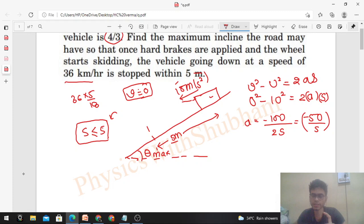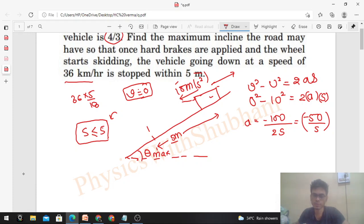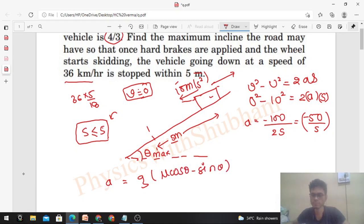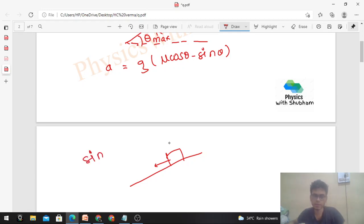The negative sign indicates the acceleration is in the backward direction — opposite to the direction of velocity — meaning the block is decelerating. When a block slides down an inclined surface, its acceleration along the incline in the downward direction is g(sinθ - μcosθ). But here we need the acceleration in the upward direction along the incline, which would be g(μcosθ - sinθ).